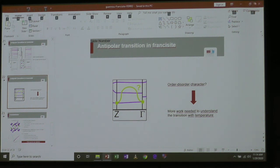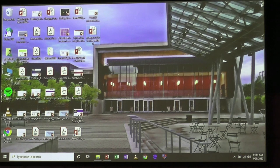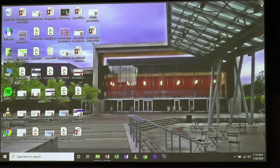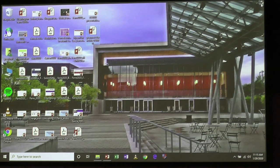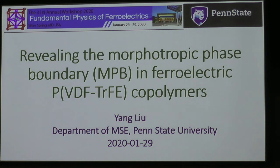The third talk is by Liu. The title is 'Revealing the Morphotropic Phase Boundary in Ferroelectric Copolymers.' Thanks for the introduction. My name is Yang Liu. I'm a postdoc working at Penn State University. Many thanks to the organizers for giving me this chance to present my recent result on revealing the Morphotropic Phase Boundary in ferroelectric copolymers.